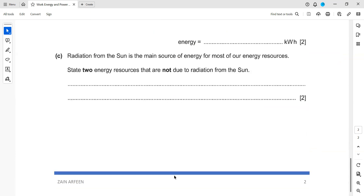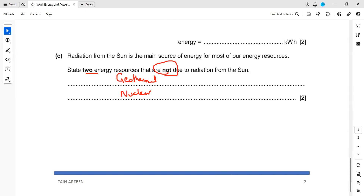Radiation from the sun is the main source of energy for most energy resources. State two energy resources that are not due to radiation from the sun. Geothermal energy — the heat energy from the core of the earth — is not because of the sun. Nuclear energy is also not due to the sun. Tidal energy is also not because of the sun. We just need to write any two of these.